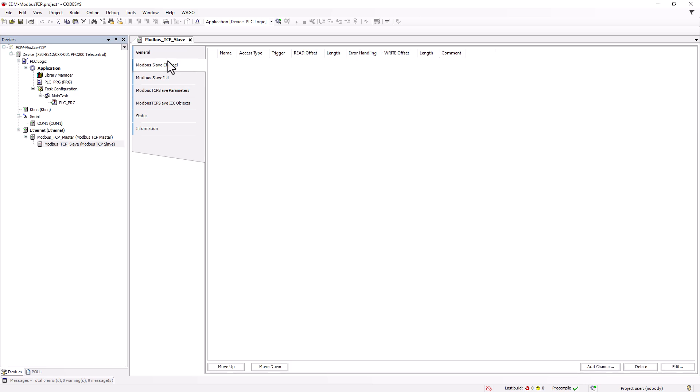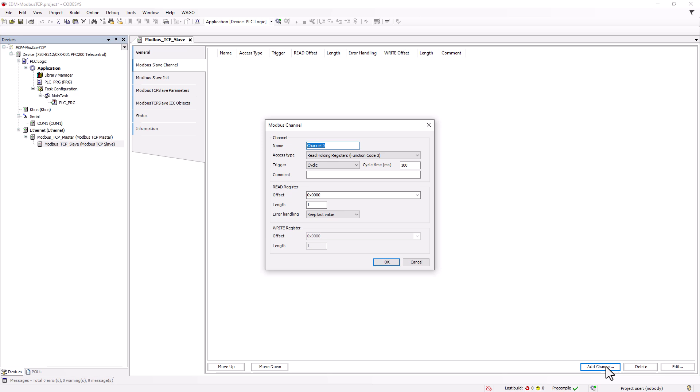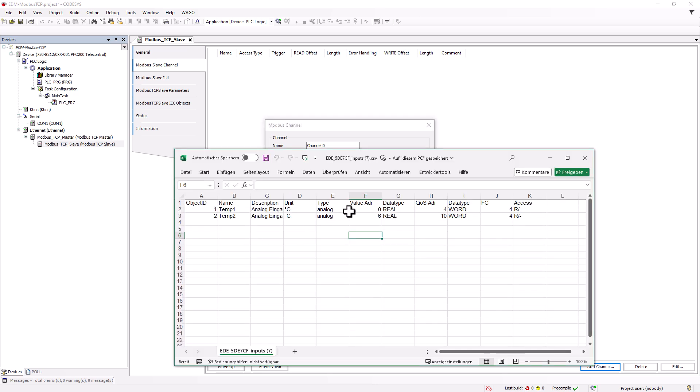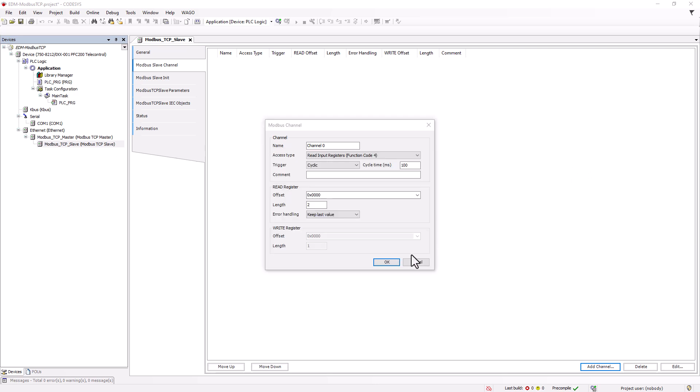Then we create two Modbus channels, with function code 4, read input registers. The channel length is 2, because the EDM returns the readings in two words. The channel offset, that is the start address, can be found in the previously exported CSV file.